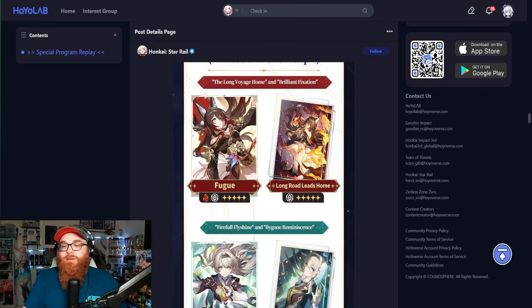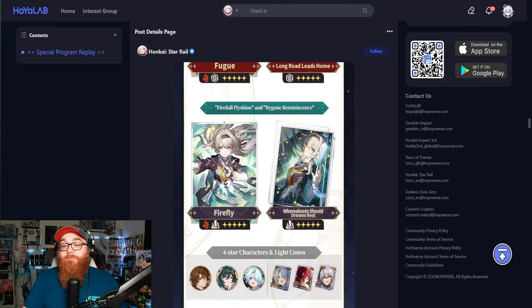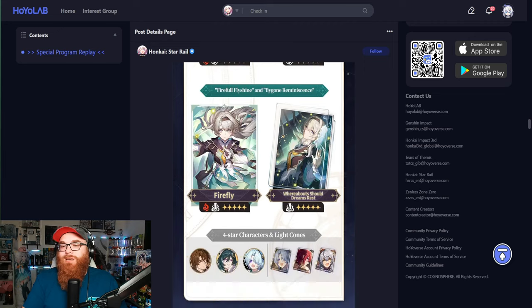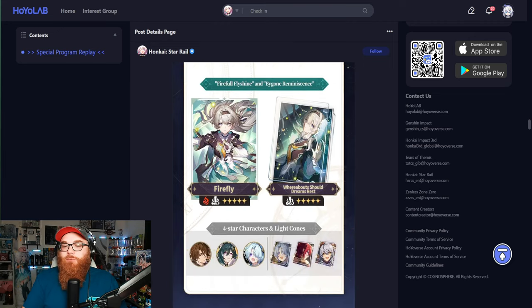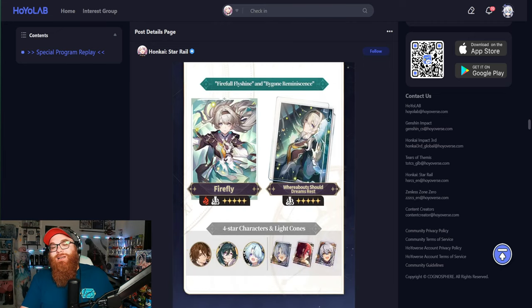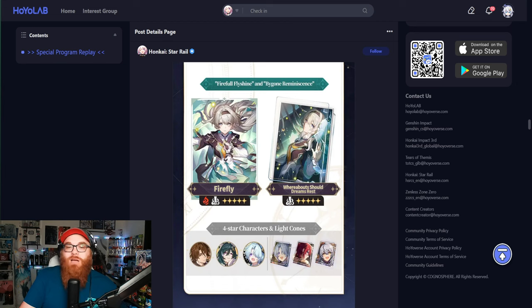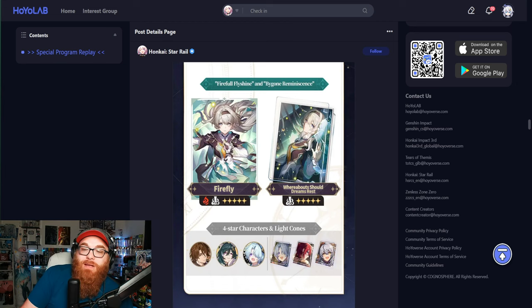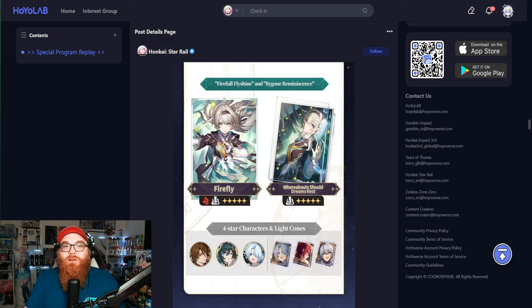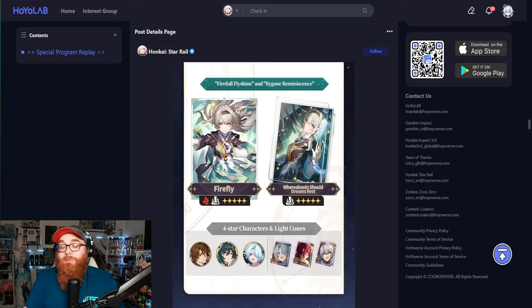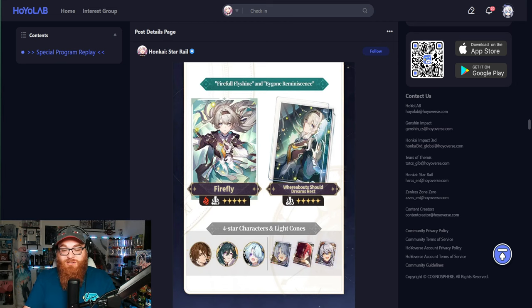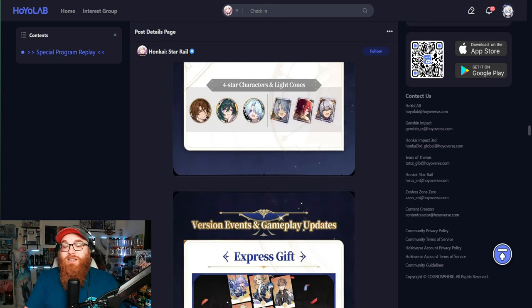Phase two is going to be Fugue and Firefly. Wifeys galore, right? With the four stars Gallagher, Yukong, and Misha. I'm not going to lie, phase two seems like the more bang for your buck type of summons. It depends on how broken Fugue is, but having Firefly there and then Gallagher on top of that is insane.